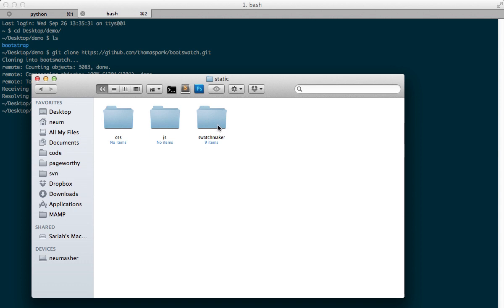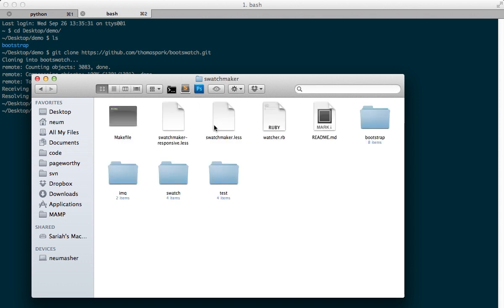So this is, I now have Swatchmaker, and Swatchmaker contains Bootstrap. You can see it contains Bootstrap there. And then I can basically update Bootstrap without making any other changes. In other words, I'm not changing Bootstrap itself. I'm going to be changing other files and compiling them with Bootstrap, and it's all going to work.